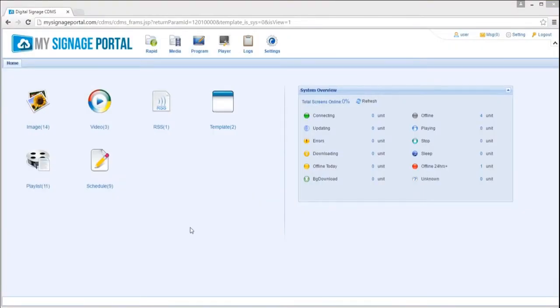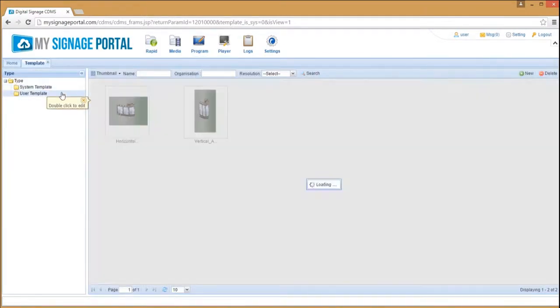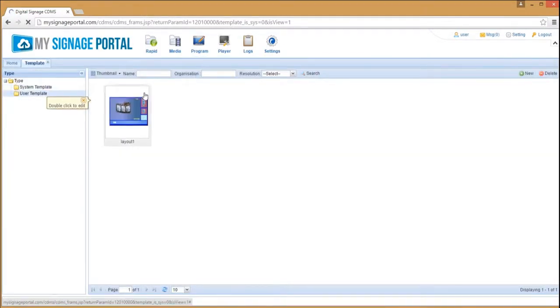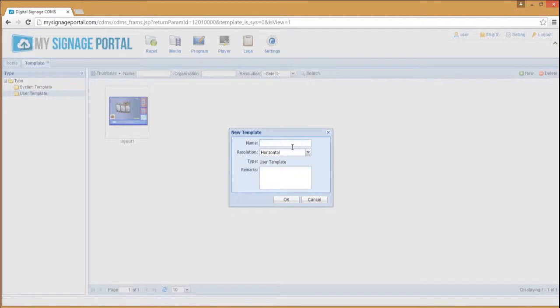Once you've connected your media player to the internet, you can then update it and change the layout of your content. To adjust your live input zone on the CMS,